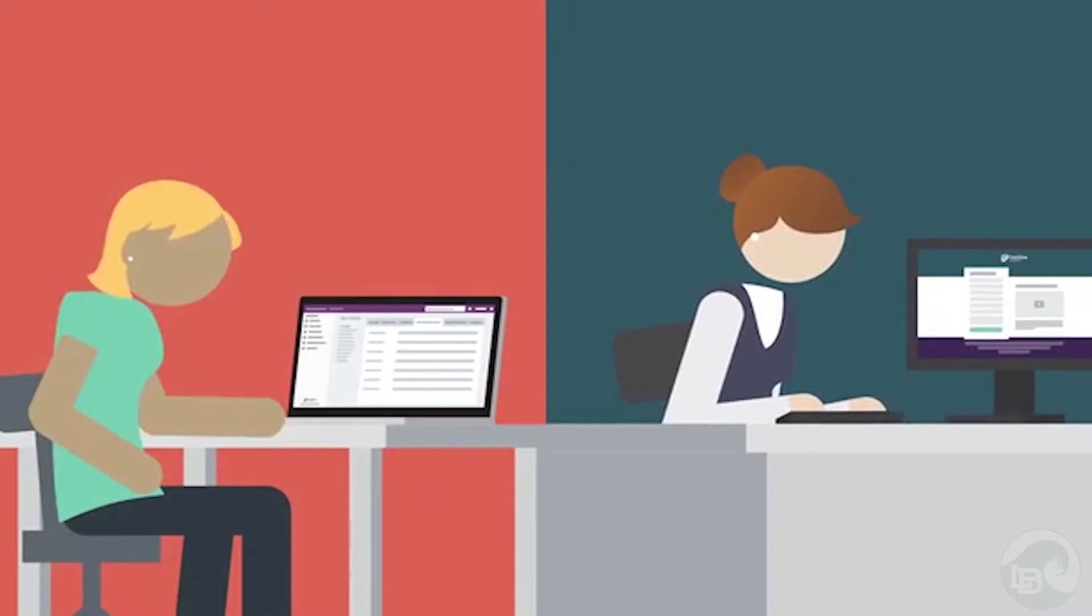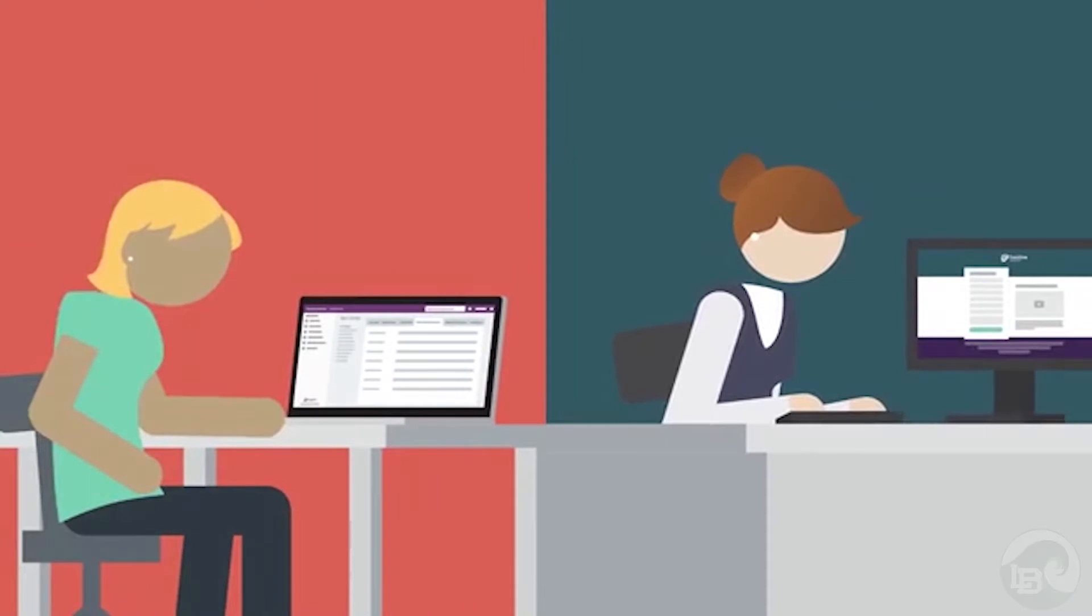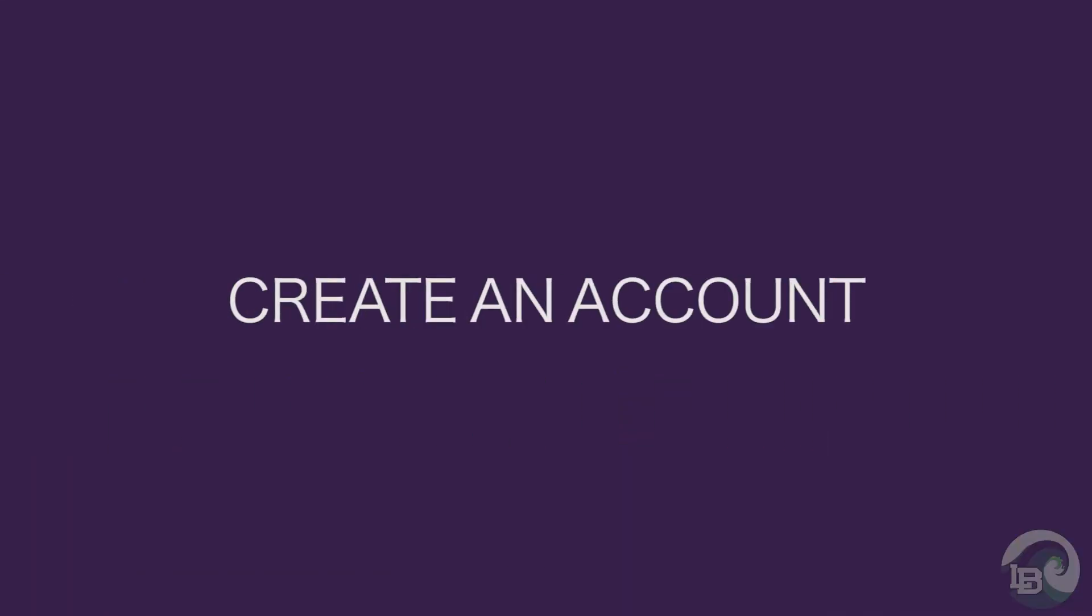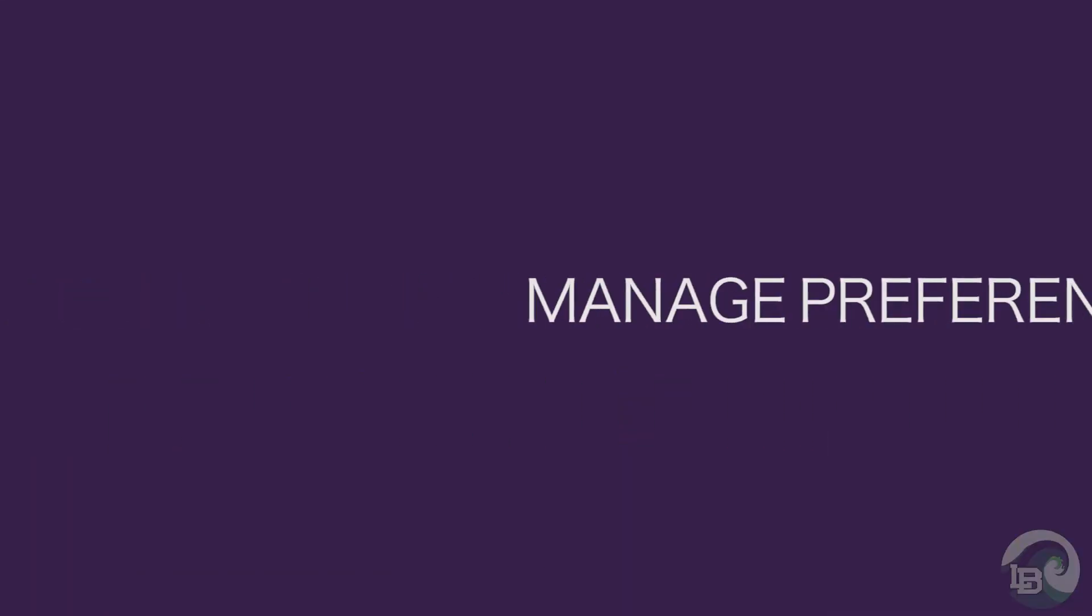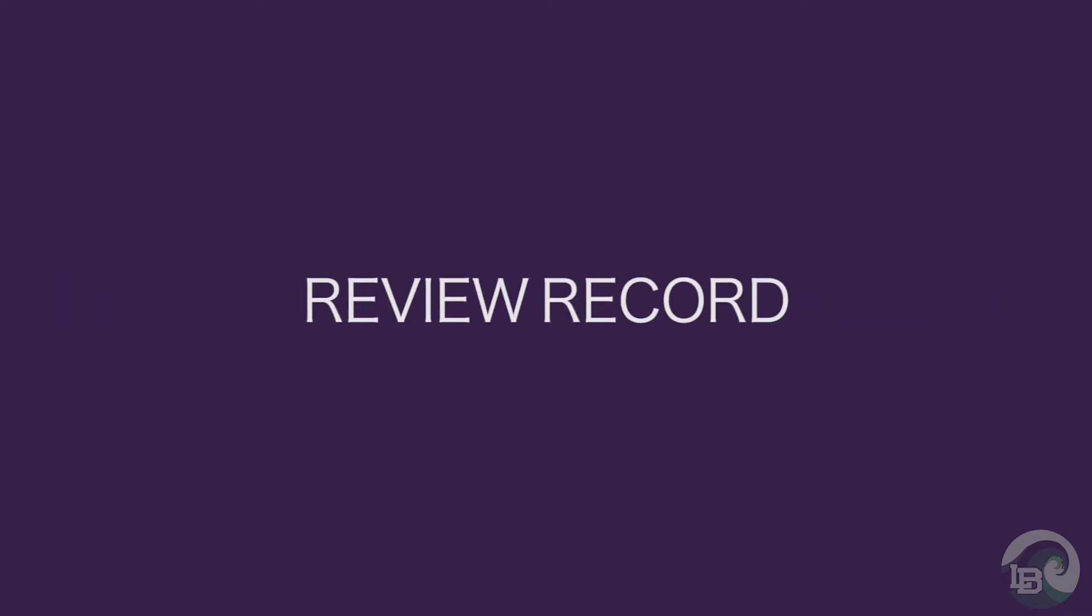In the next few minutes we will learn how to create a Frontline account, manage preferences, complete forms, and review your employee record.